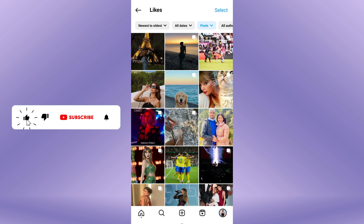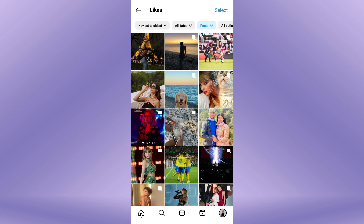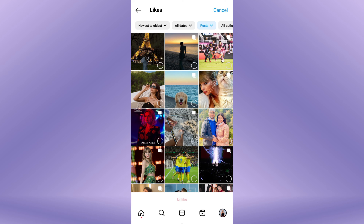Scroll through the list of liked posts and tap on the photos you want to unlike. This will open the liked photo. To un-like all pictures in a click, tap on Select from the top of the screen or long press on a specific photo. Now select all images one by one.